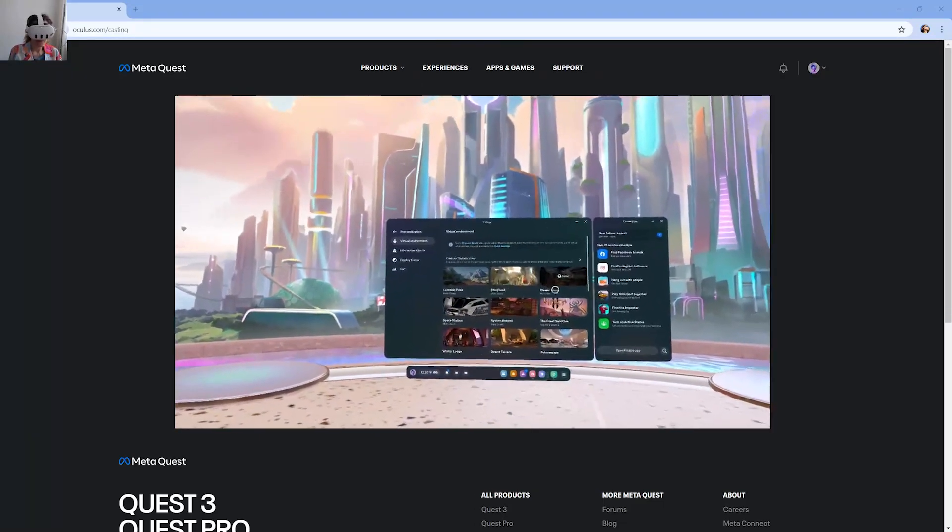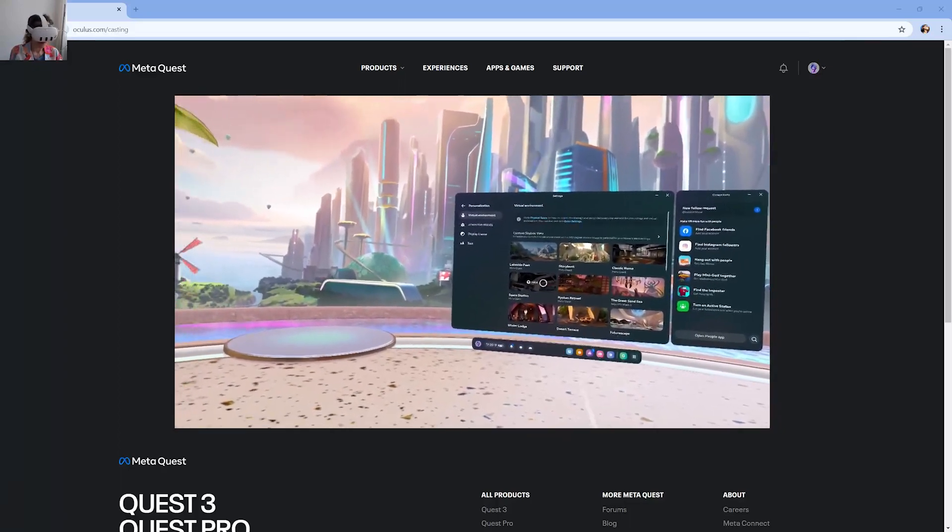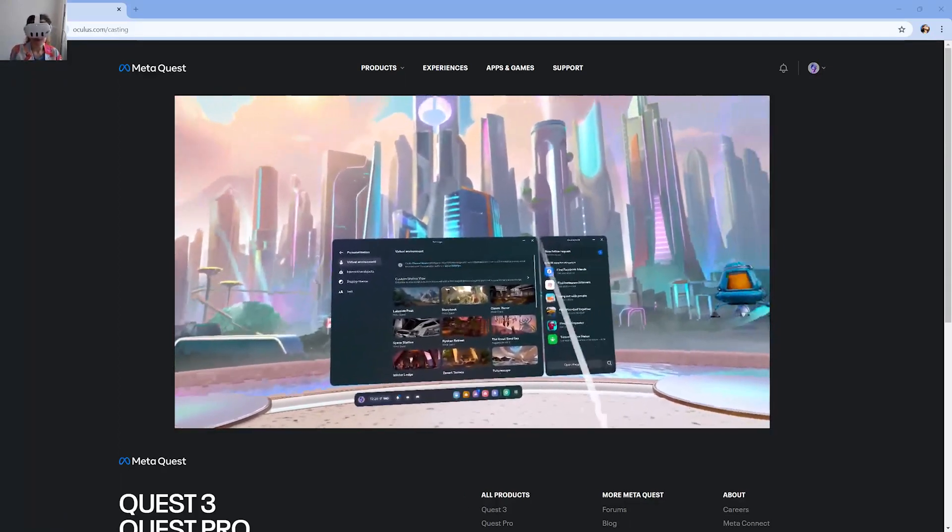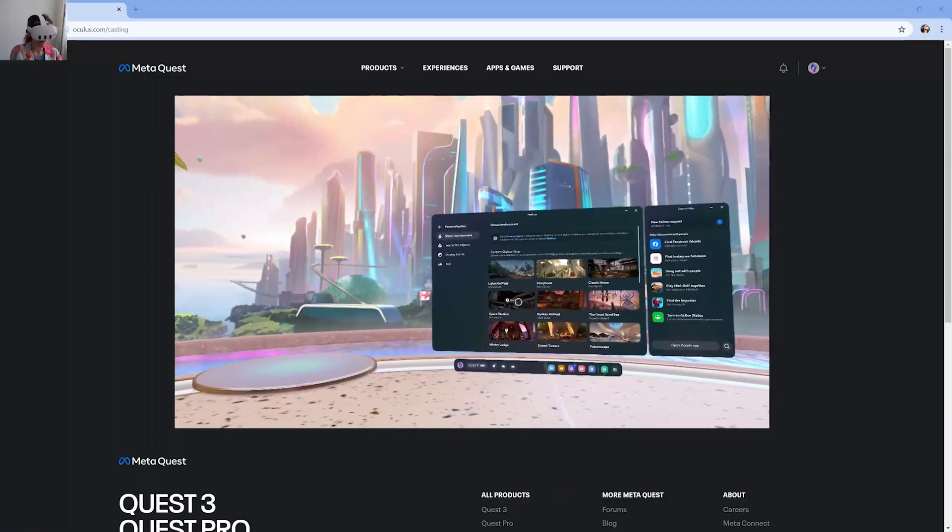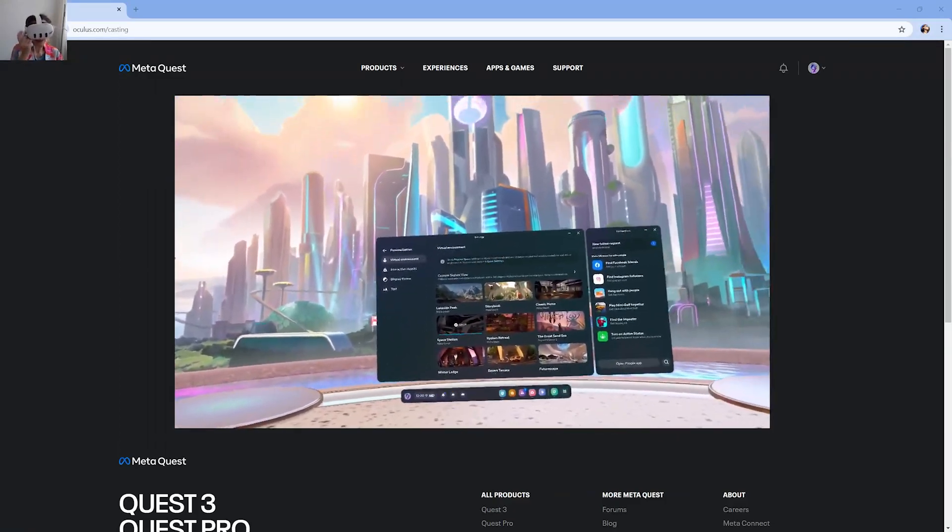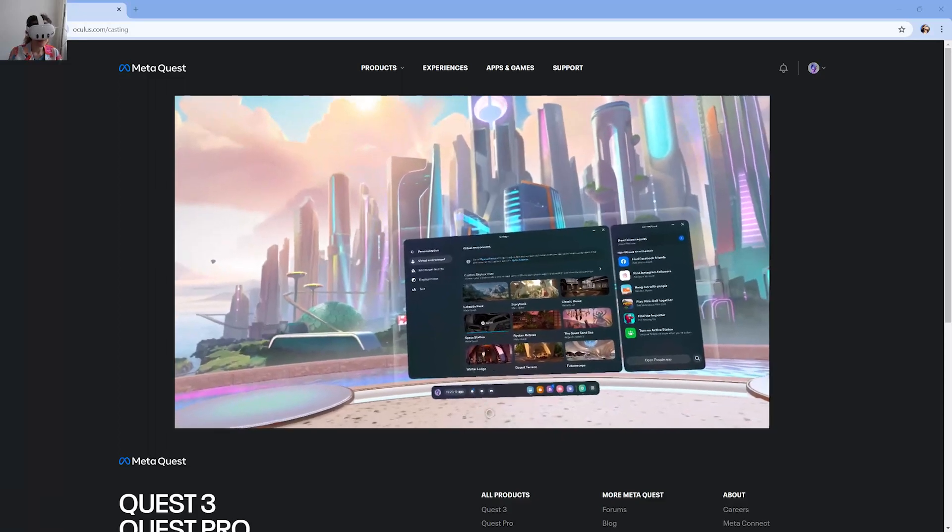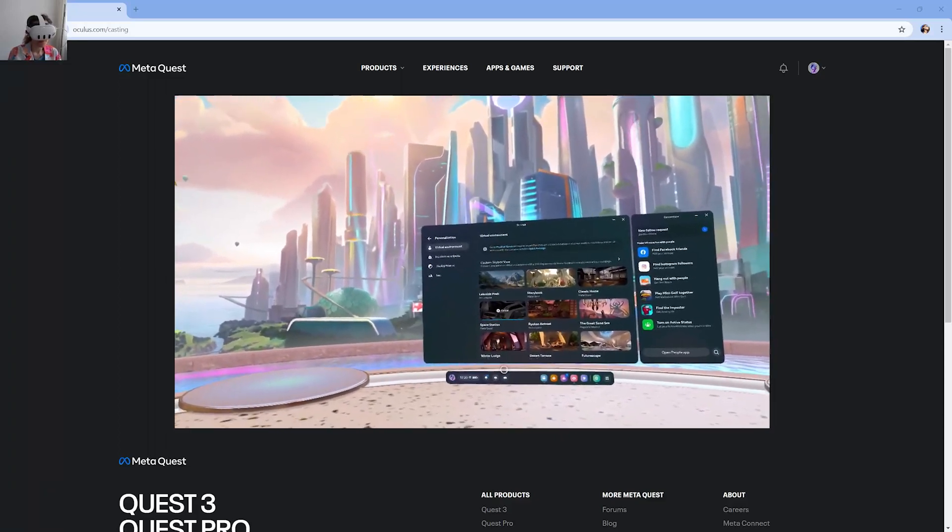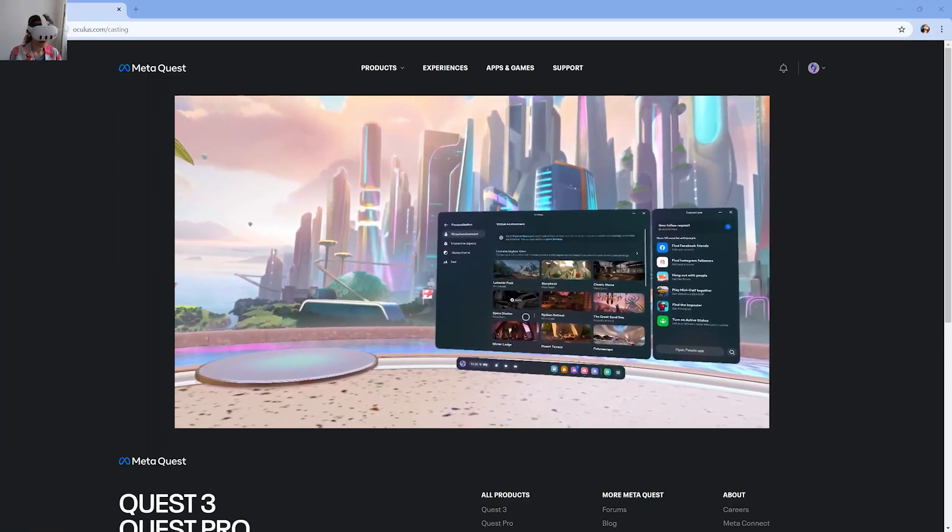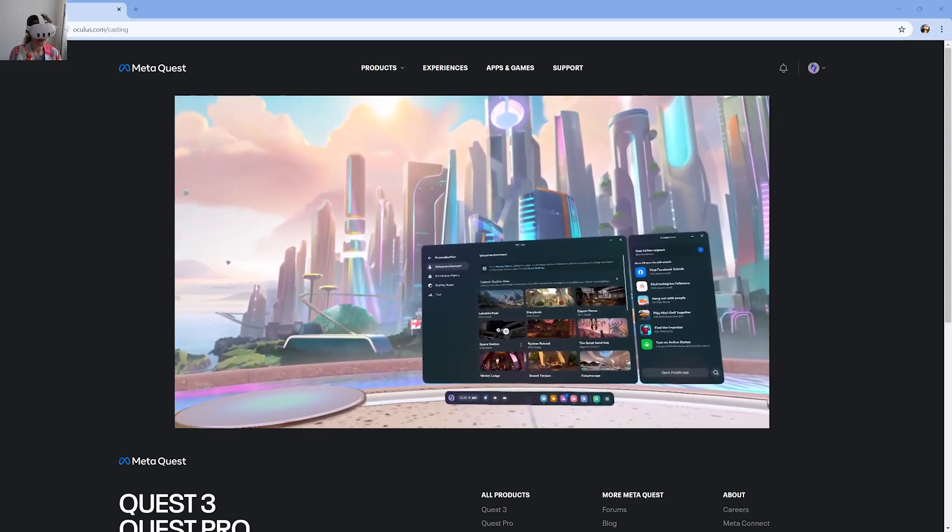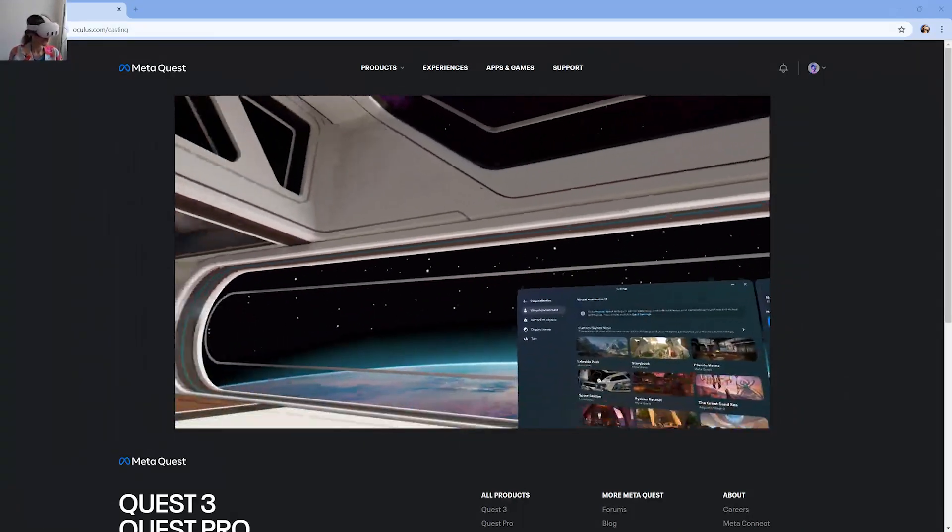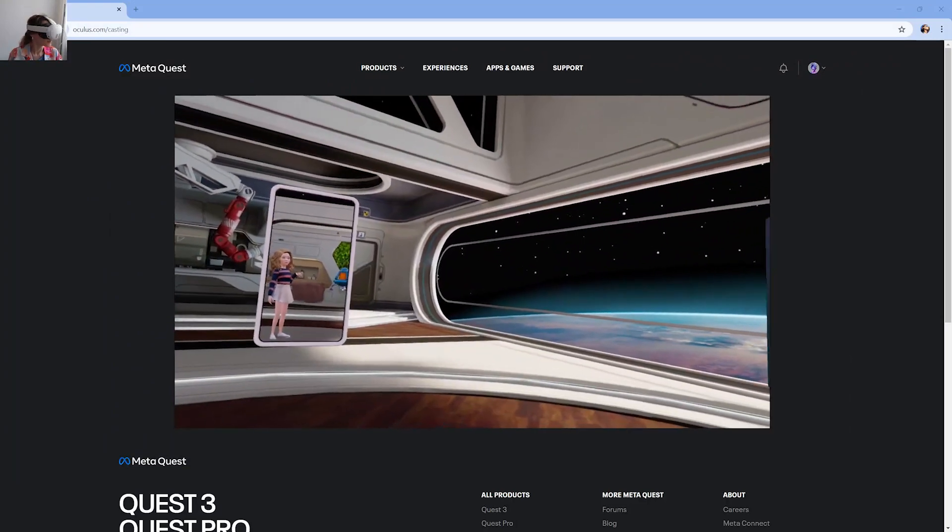We have to install them if you didn't do so already. For example, this is the default one. I want to install Space Station. Now it's installing, and now you click on it to apply it. And you just changed your virtual environment.